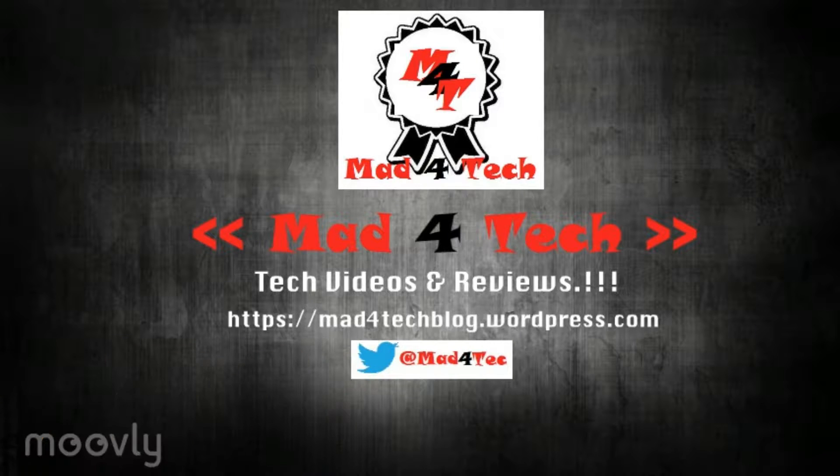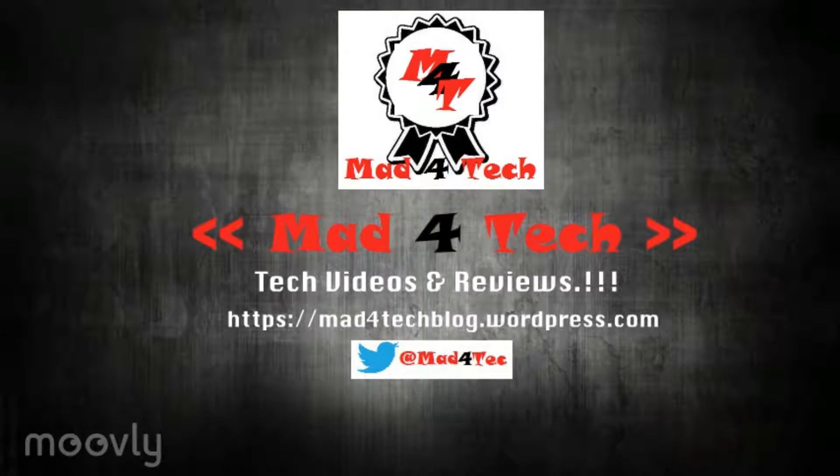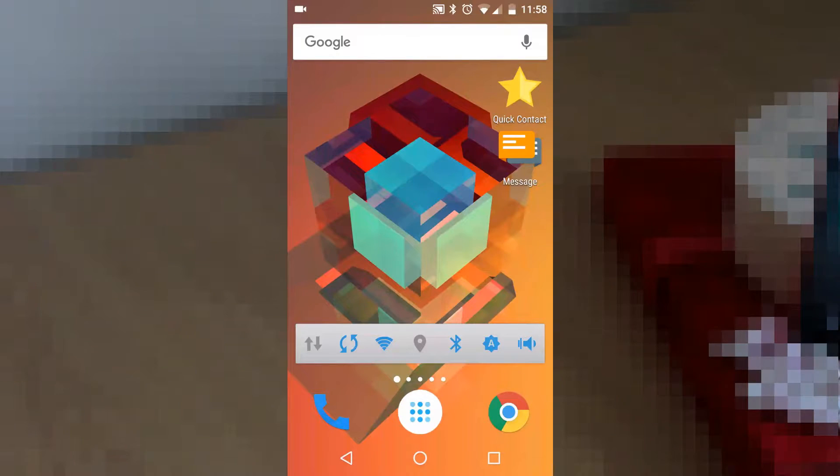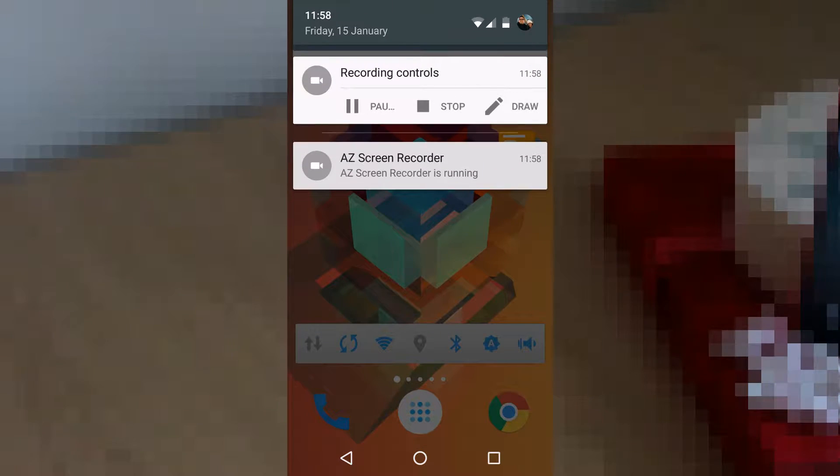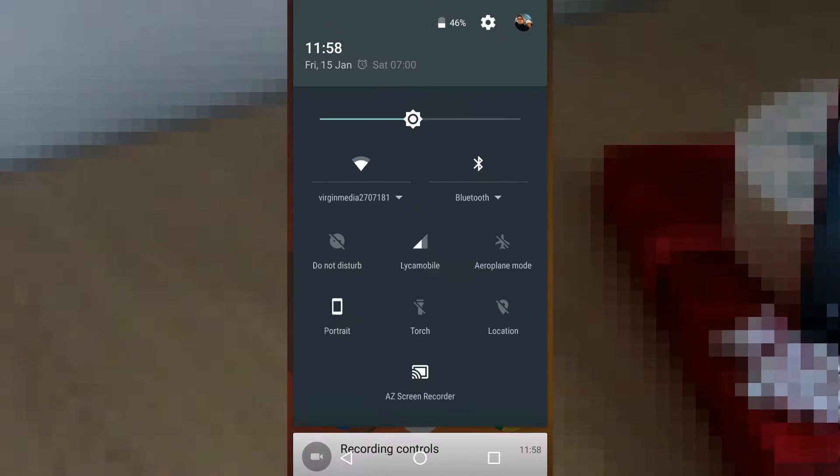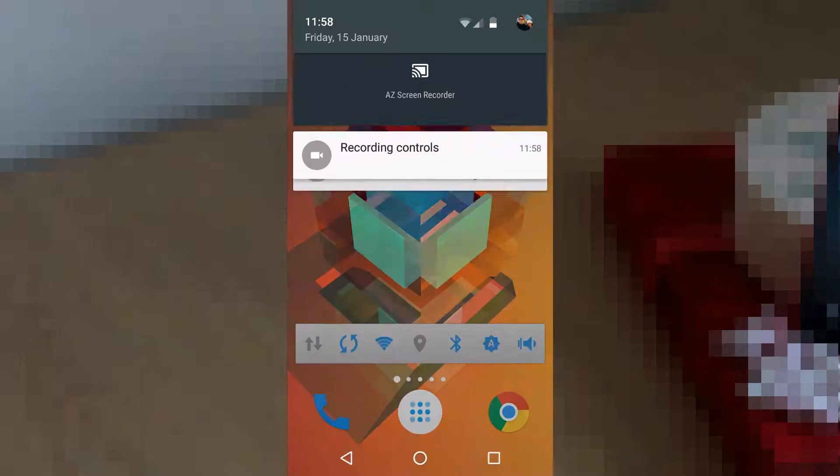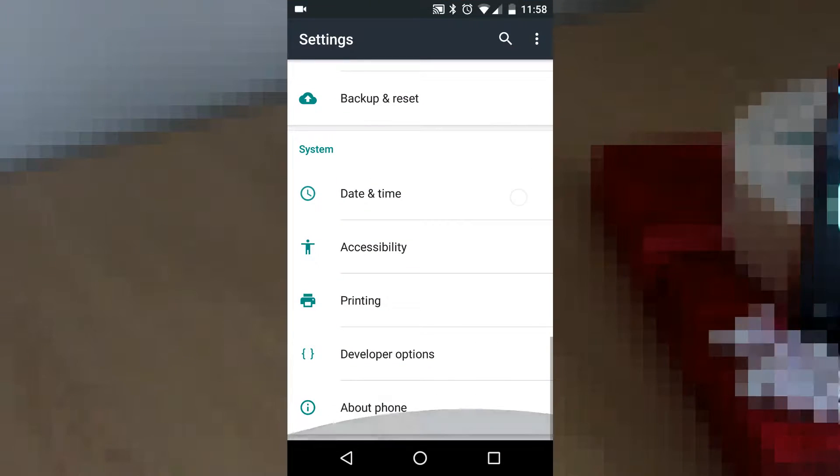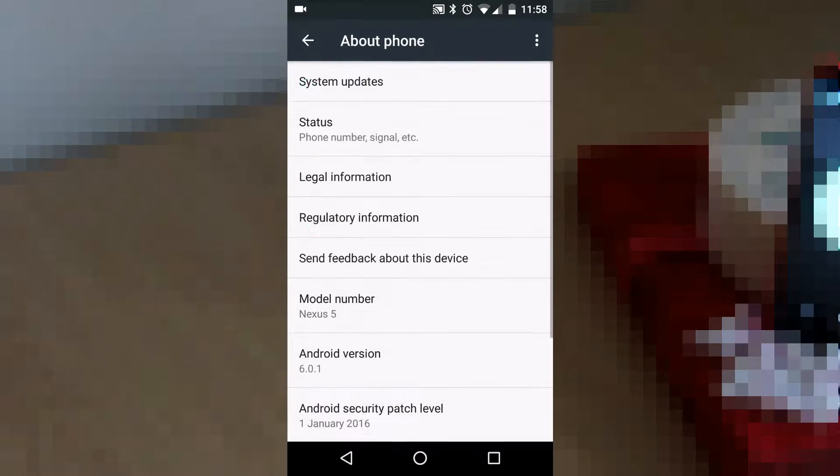Today we are going to have a tech tutorial on how to add a quick toggle on your notification drop-down on any device running stock Android, either Lollipop or Marshmallow.